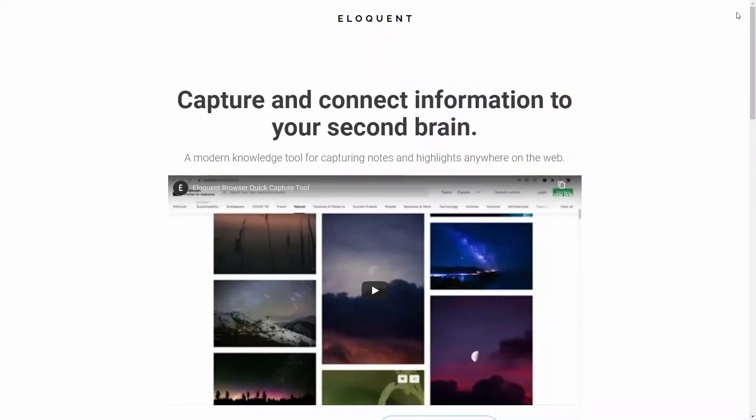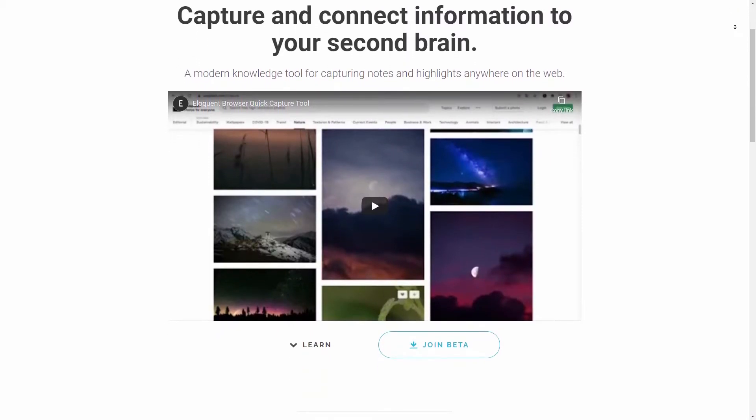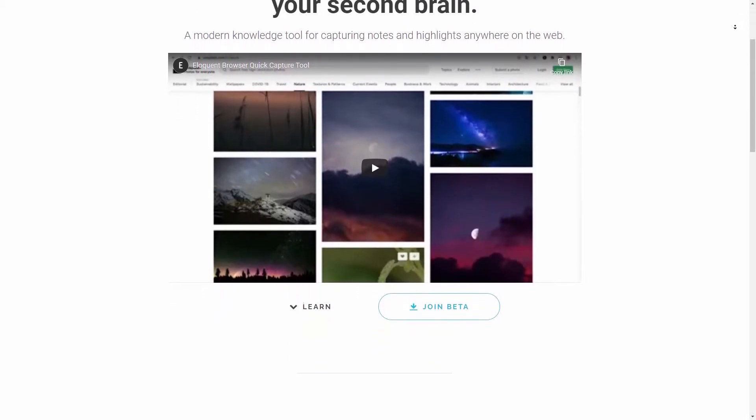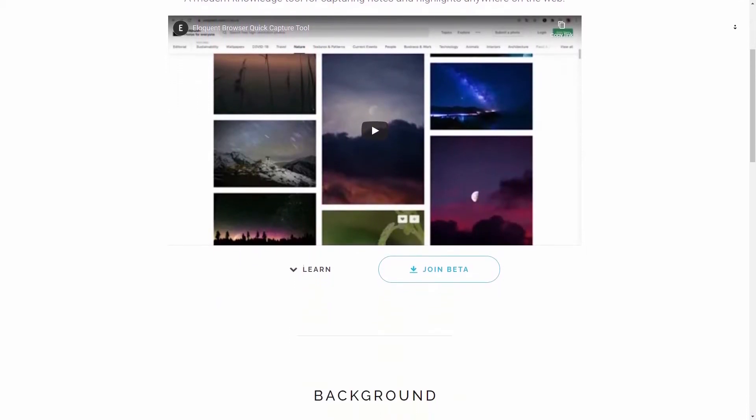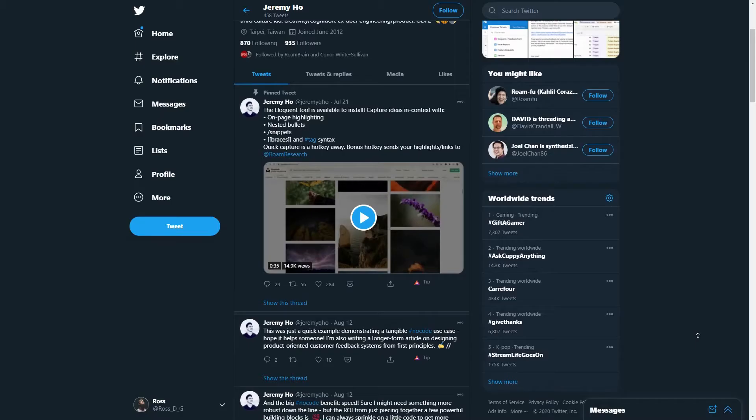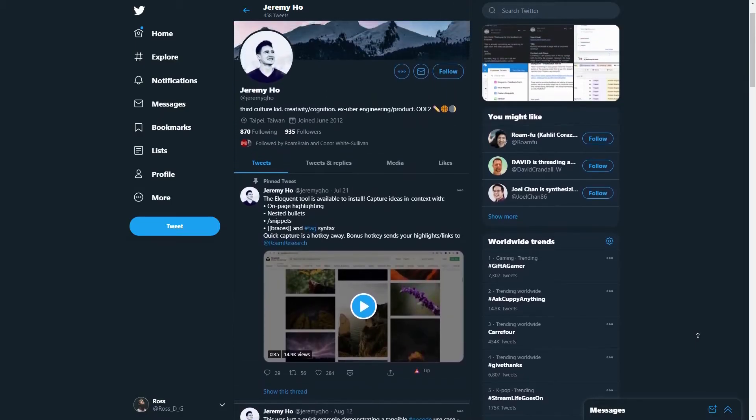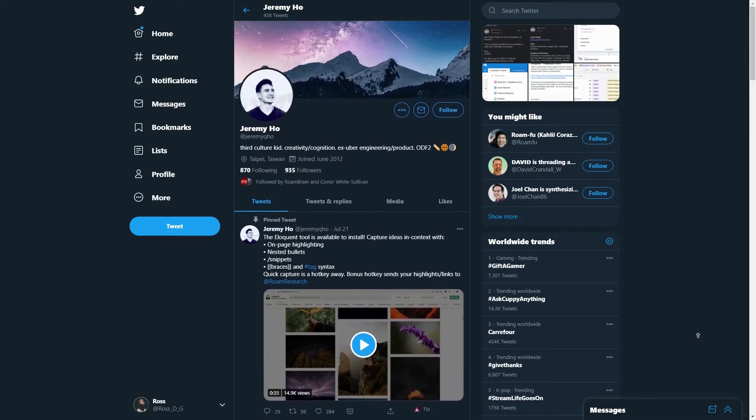Now this tool is called Eloquent. It's currently in beta stage and it's made by this guy by the name of Jeremy Ho. I'm going to link to him on Twitter and I'm going to give him a shout because I think this tool is incredible.